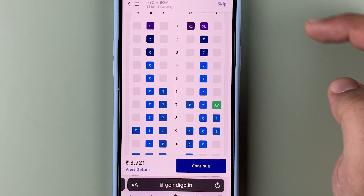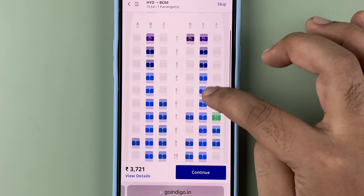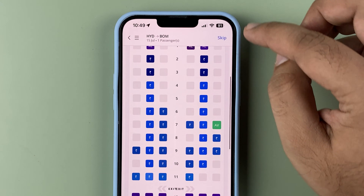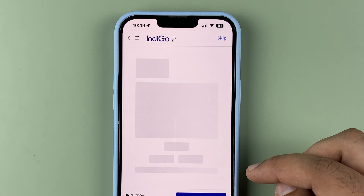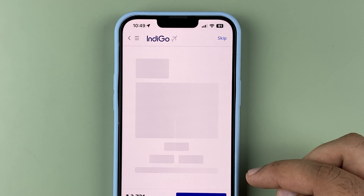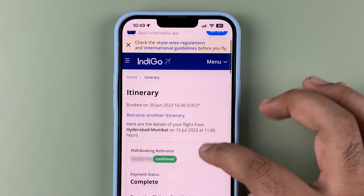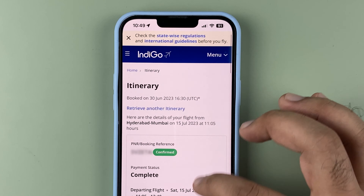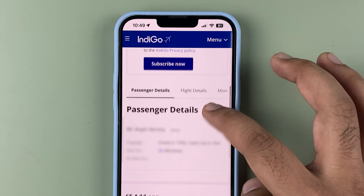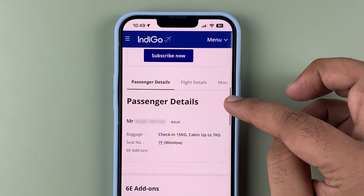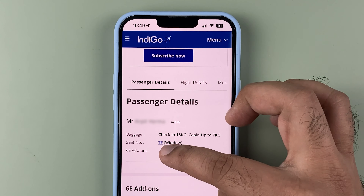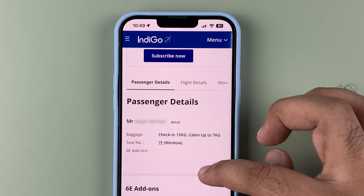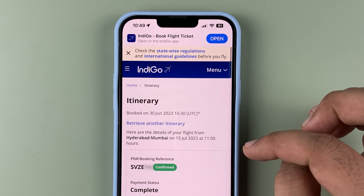For now I'm not going to change my seat because 7F is a good window seat. But if you would like to change your seat — for example, if I click on 9A — it is a paid seat and you have to pay 350 rupees. When you click OK it will open and give you payment options using UPI, credit card, debit card, etc.